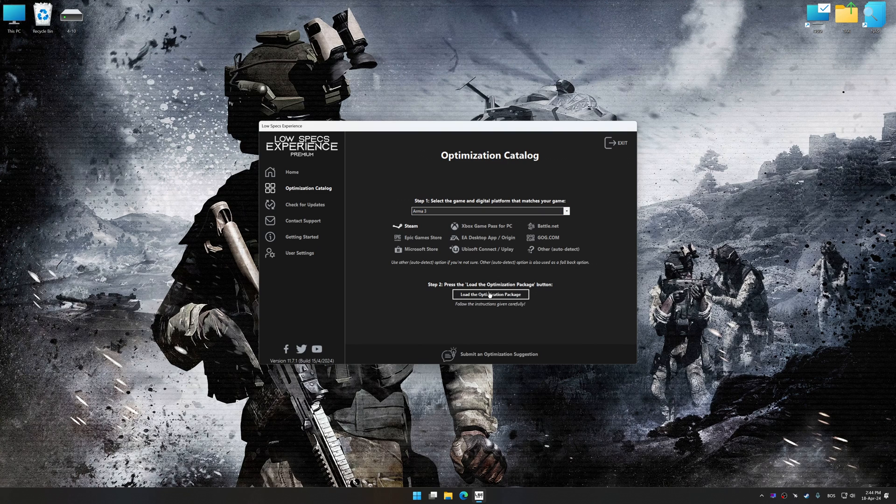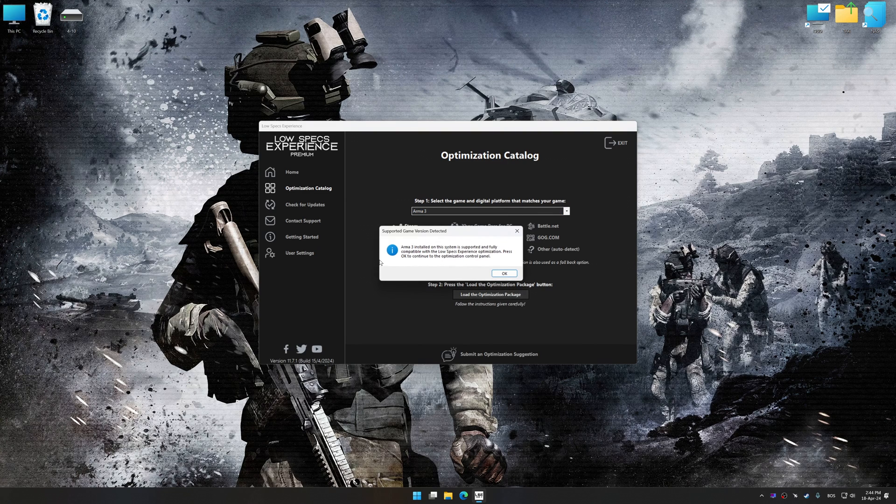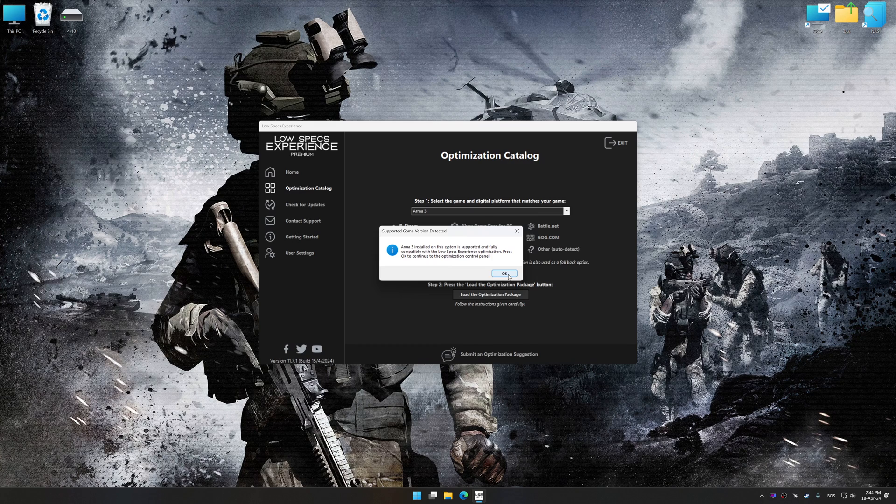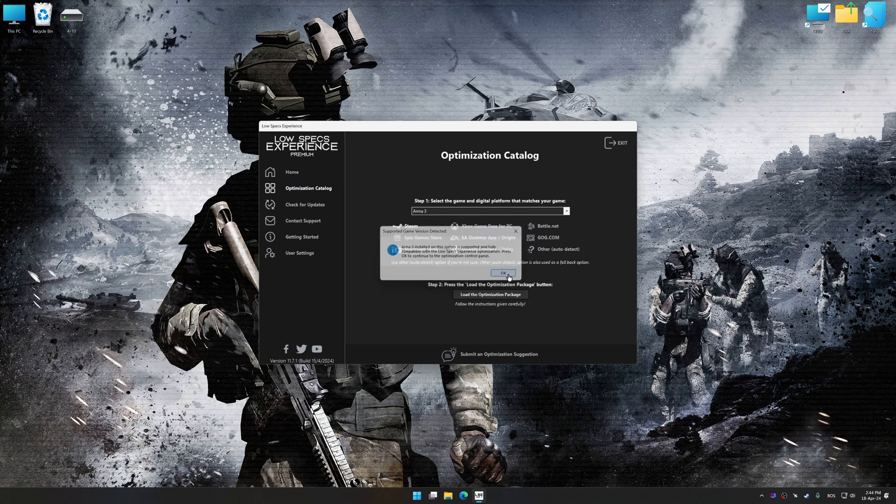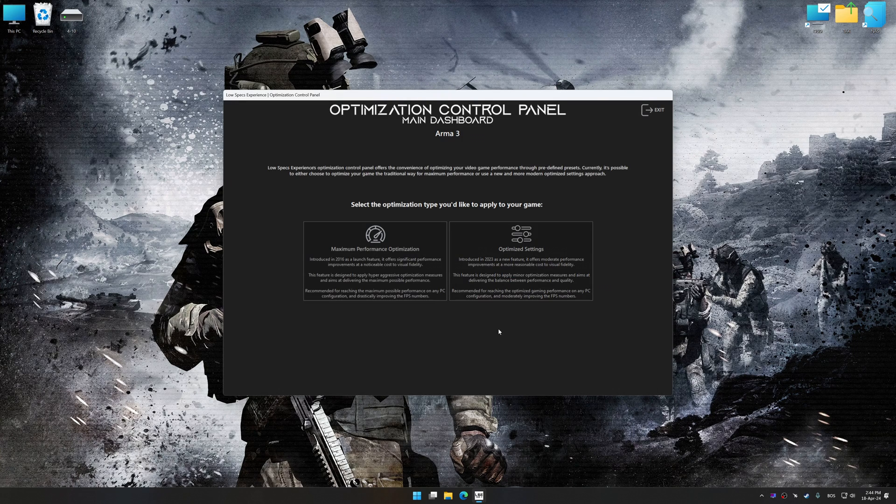Once done, press the Load the optimization package. Low Specs Experience will automatically detect a supported game version on your system. Now press OK and the optimization control panel will load.